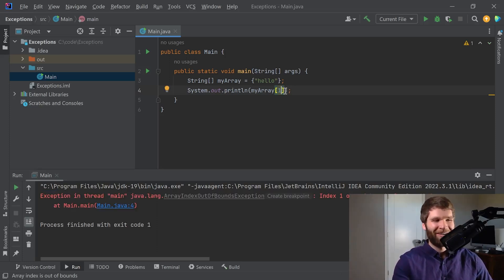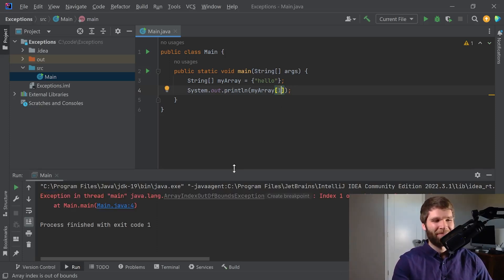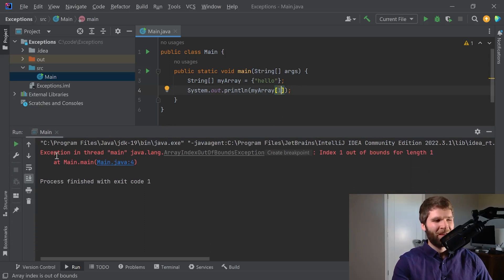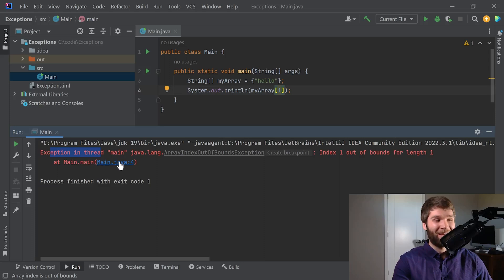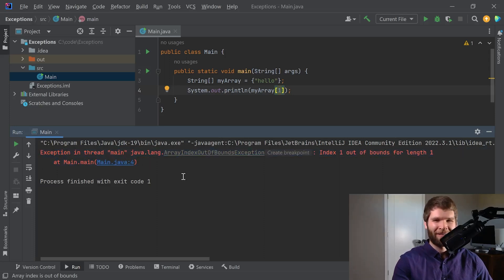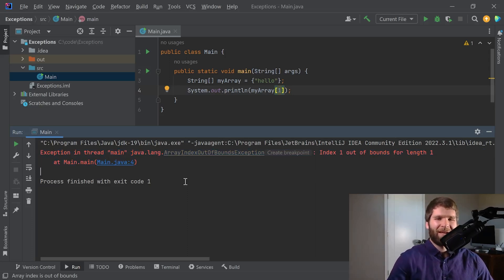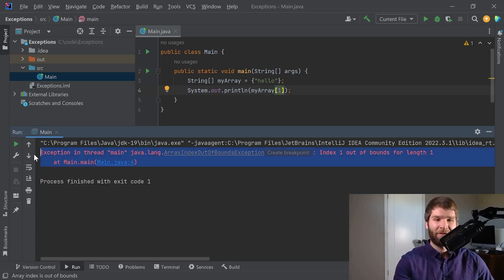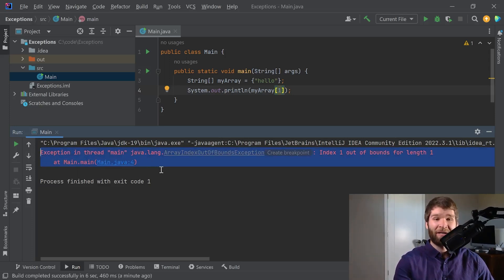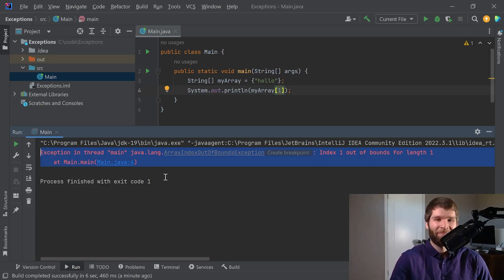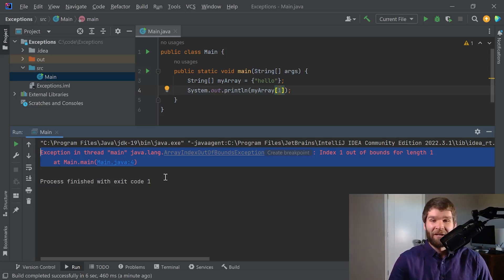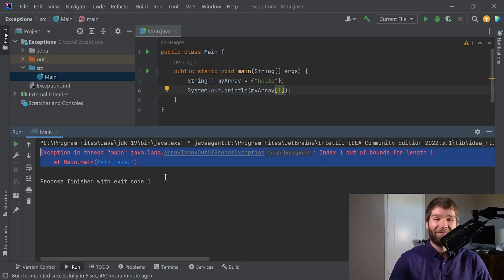Uh-oh, here's our exception. Exception in thread main java.lang array index out of bounds exception index one out of bounds for length one at main dot main. Okay, what in the world is going on here? Let's break this down a little bit. First thing I want to say is a lot of people look at this, and by this I'm referring to this piece of information right here. This is what's called a stack trace. They look at this and think, what the heck, I don't know how to work with this. There's way too much information here. And I would agree, there is a lot of information here to digest. So let's break it down little by little.